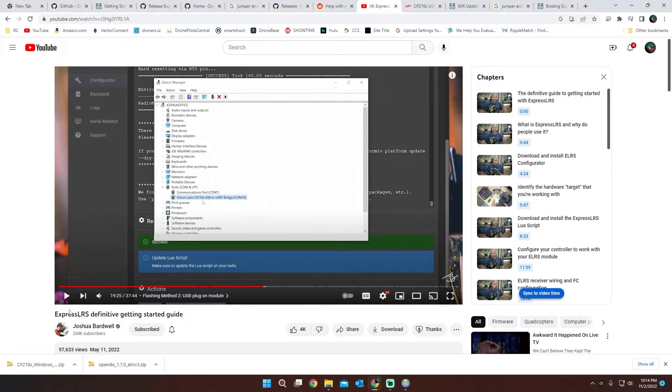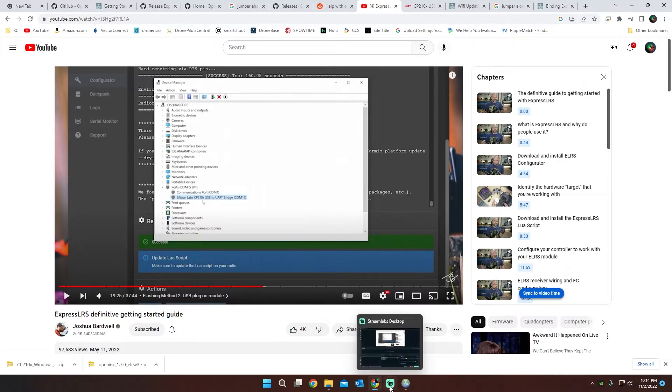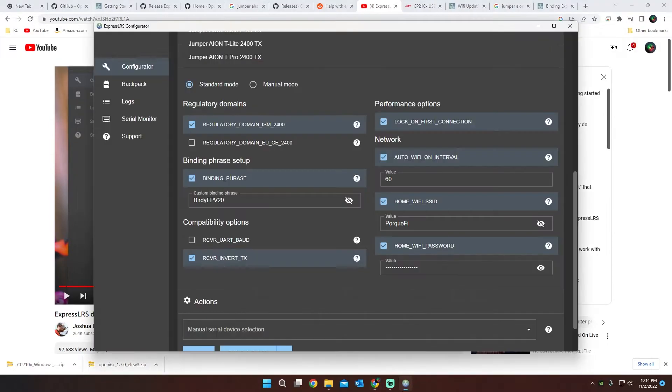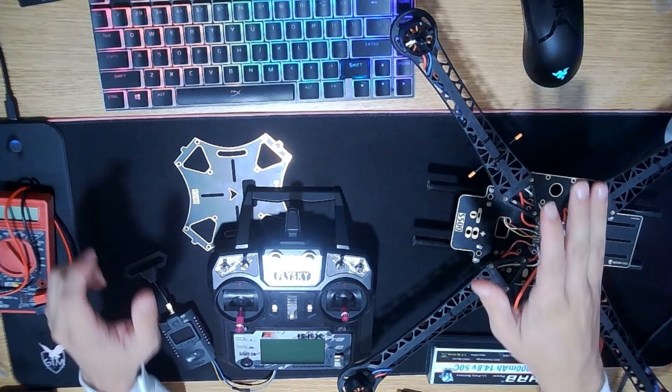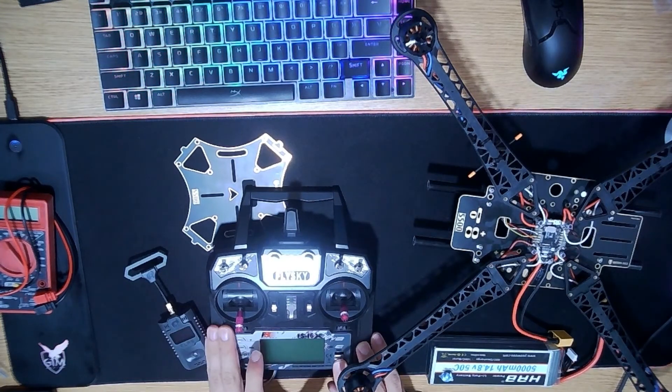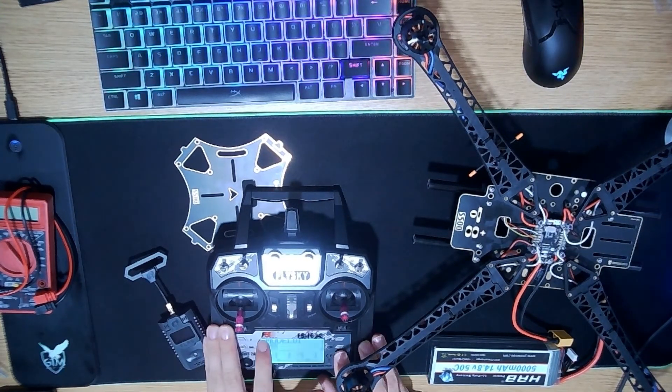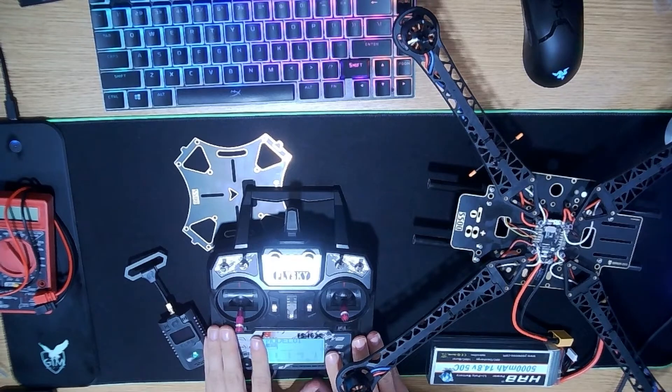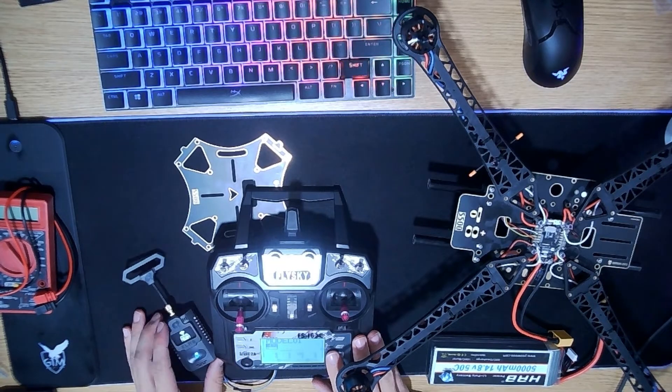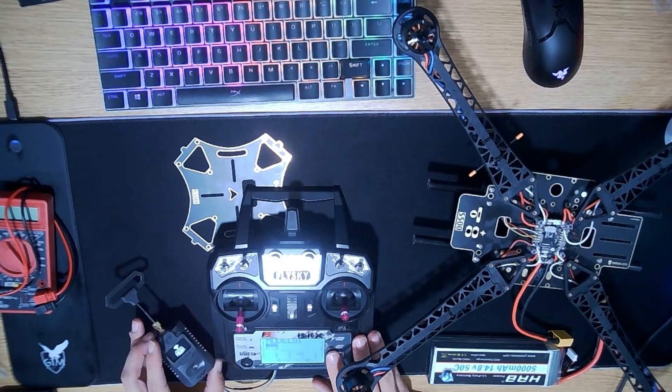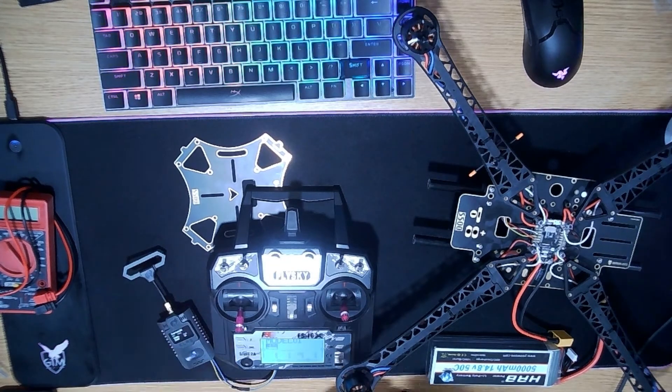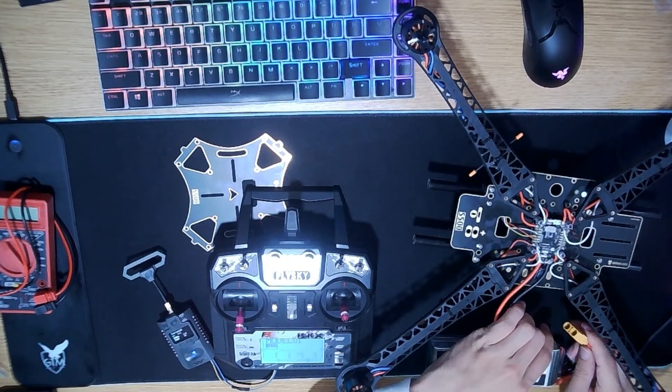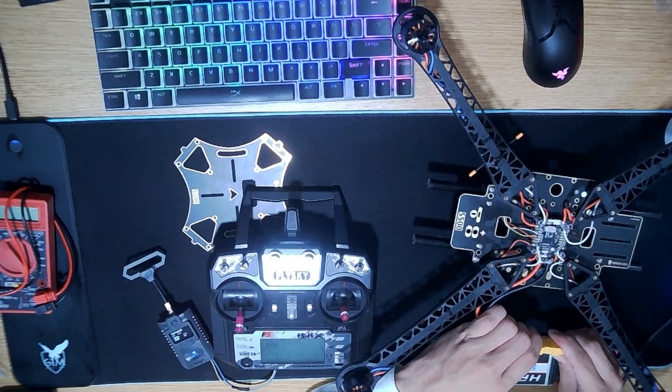One of the videos I'm using, which will be linked down below, is Joshua Bardwell's video, the starting guide on how to basically do this whole process. I would recommend watching his video and learning some more. But how we can tell if it's connected is we're going to turn on our remote first. And we can see that this is getting powered up. You just want that to fully boot up, and then we're going to power up our drone.